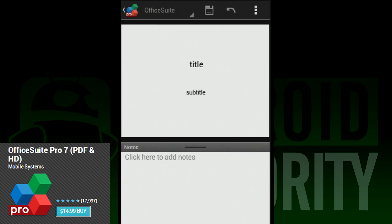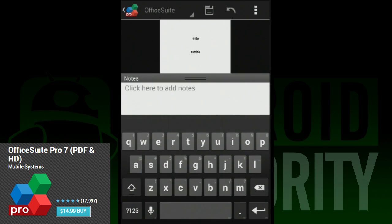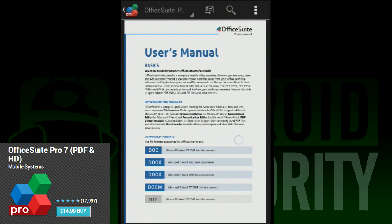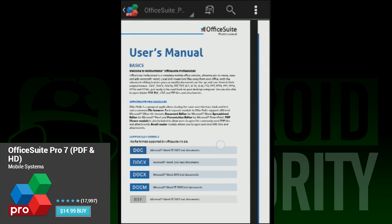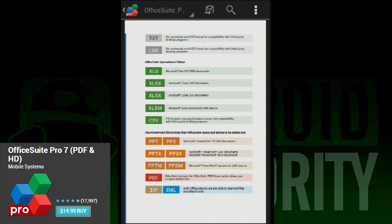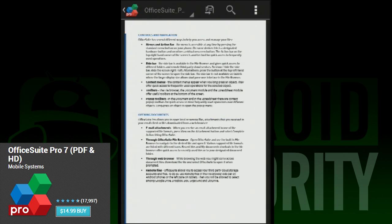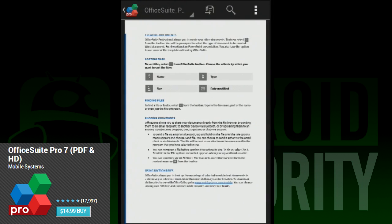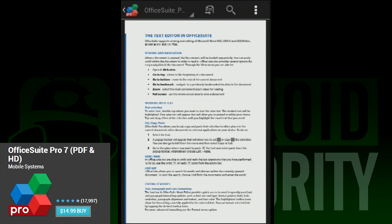If you already own it, then the update will have already been released to the Google Play Store. If you want to try it out for the first time, you can either purchase it for $15 or check out the free trial software where you can see what the software is all about before you buy it.